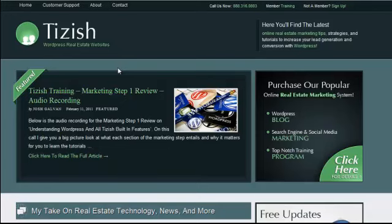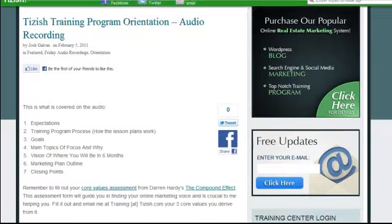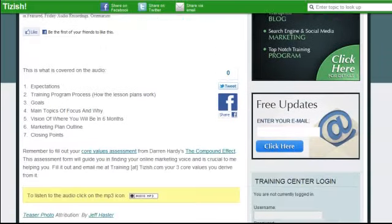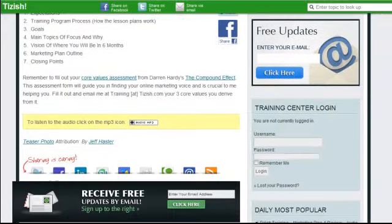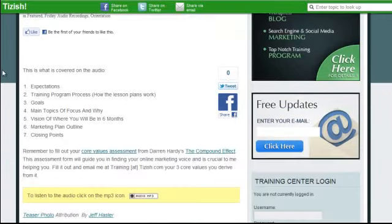Hey everyone, this is Josh Galvin with tizish.com. In this video tutorial I'm going to show you how you can easily embed audio on your website like I have done on the tizish site.